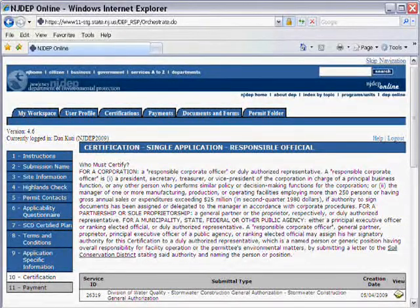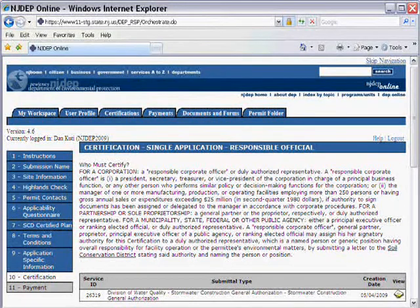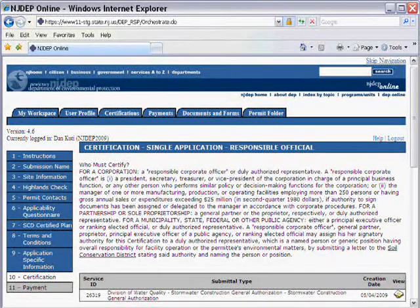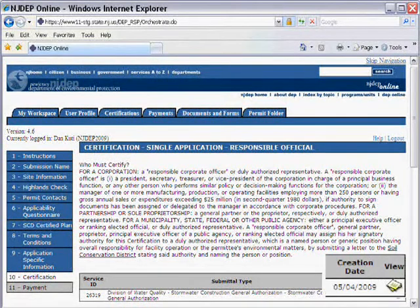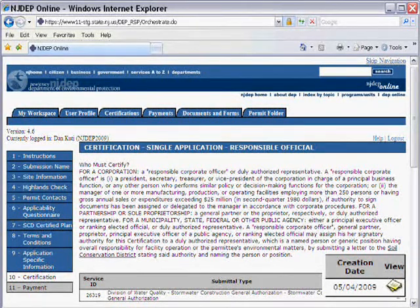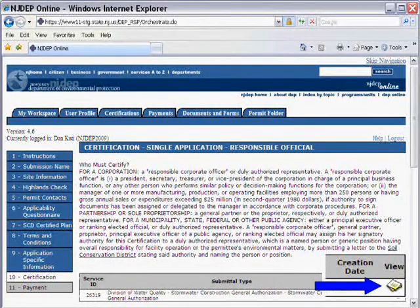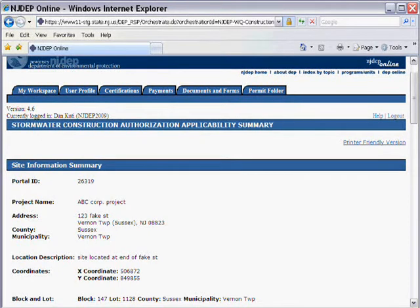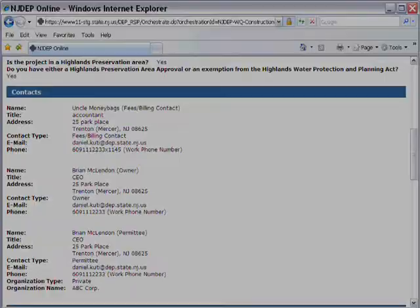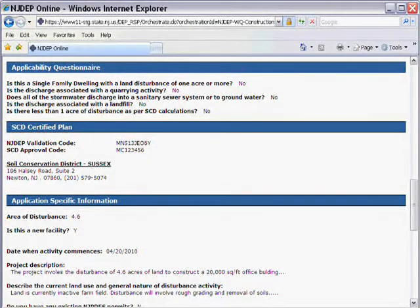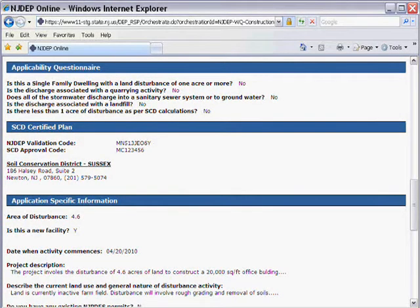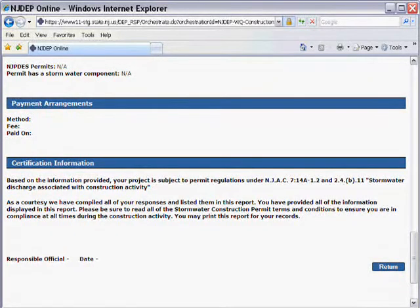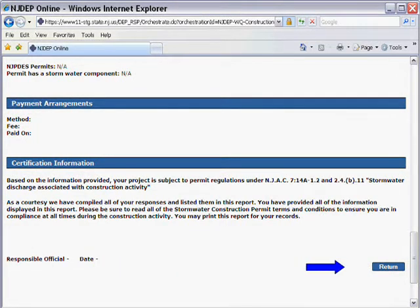This is the point at which you, the user, can review all the information you have entered. By clicking on the paper icon under View on the right-hand side of the screen, you will be presented with all your application information and answers you have given earlier in the process. Please review this information and verify that it is all correct. Click on the Return button.